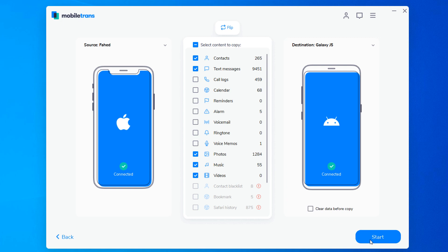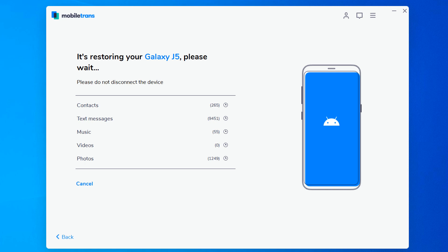Click start, it will start to transfer. Do not disconnect or remove the phone during transfer. Here it may take a few minutes, it depends on how much data you have on your phone.